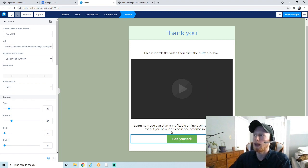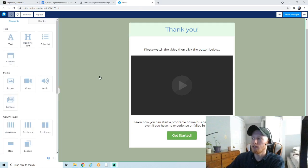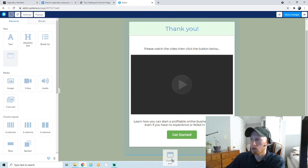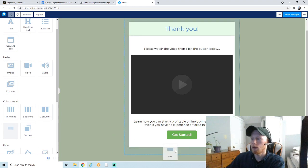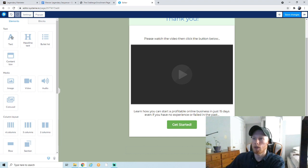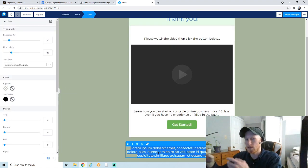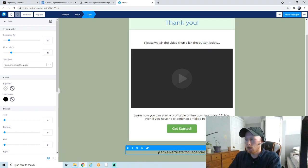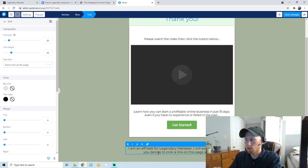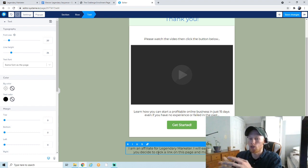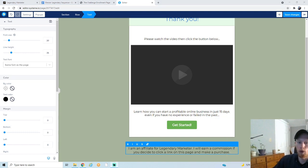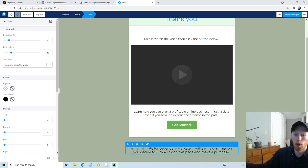One last thing you want on your bridge page is an affiliate disclaimer — you want to let people know that the product you're linking them to is not your product, that you're simply an affiliate and will earn a commission if they decide to buy. Drag over a row, then add a text element. I'm going to write something like: 'I am an affiliate for [company name]. I will earn a commission if you decide to click a link on this page and make a purchase.' You can say as much or as little as you want — this is a necessary legal disclaimer, so don't forget it when doing affiliate marketing.